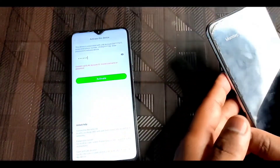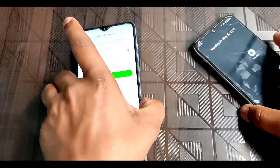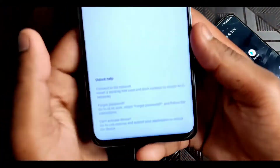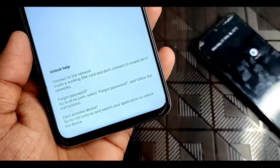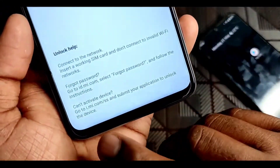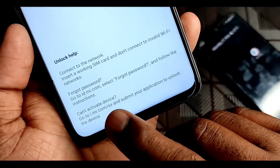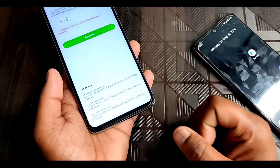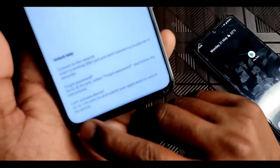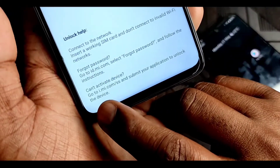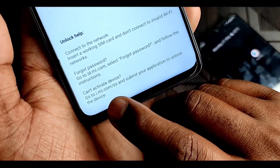Now you can create your new password. Here you can also do another thing — you have to go to i.mi.com/ss. Here you can see and submit your application to unlock the device.